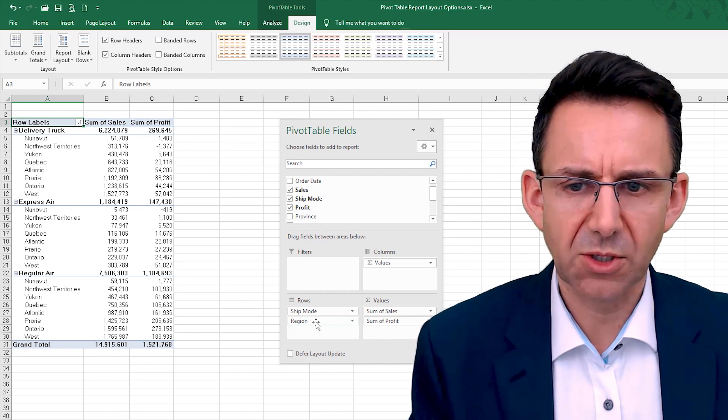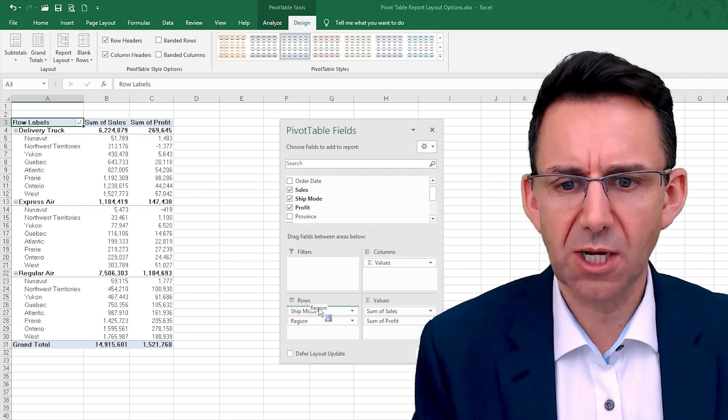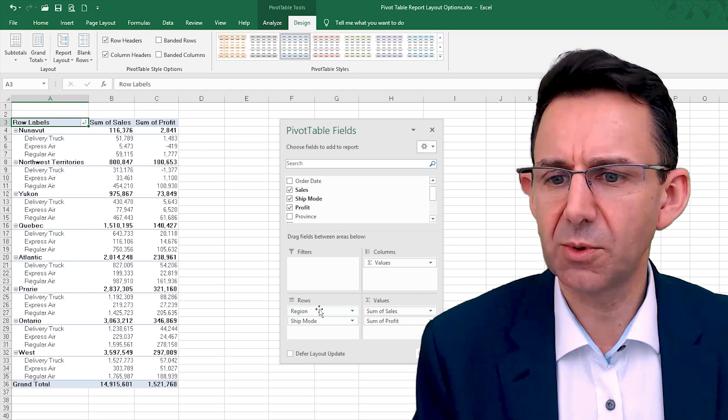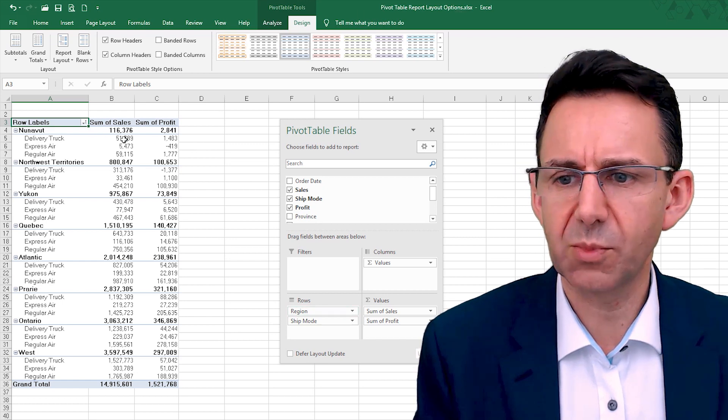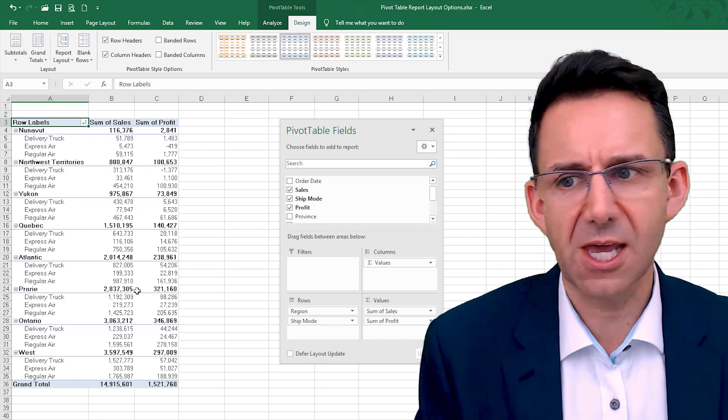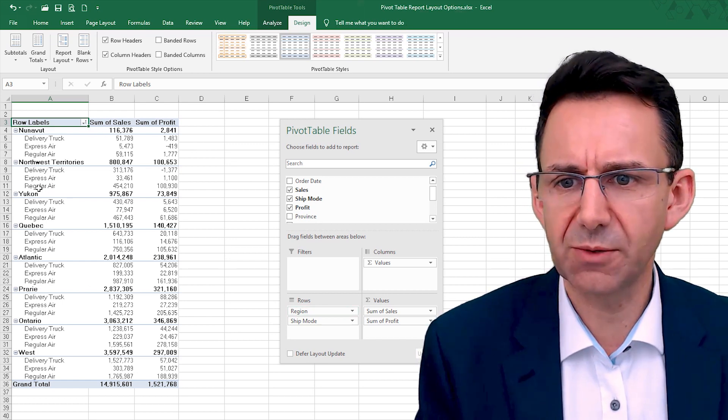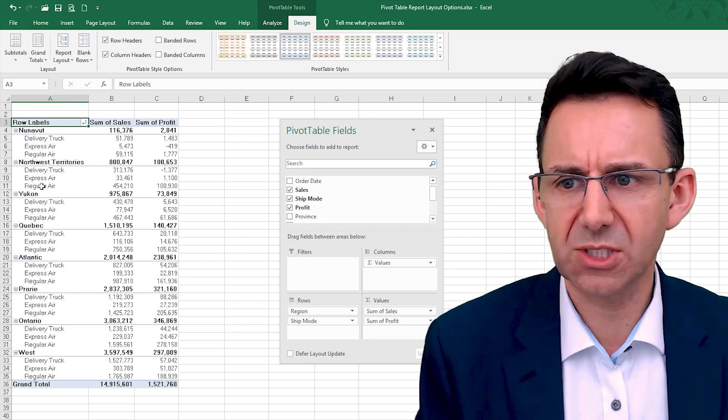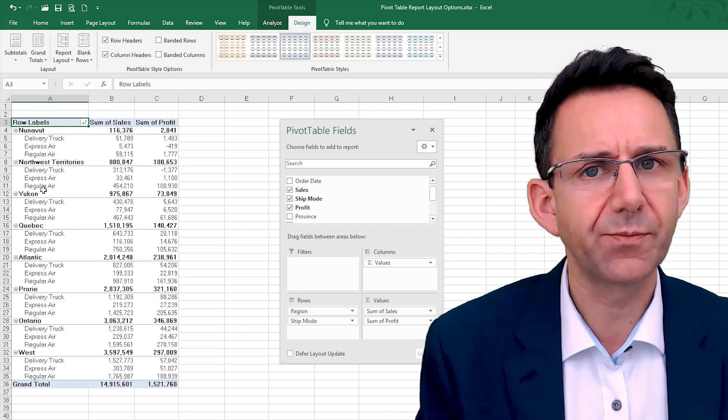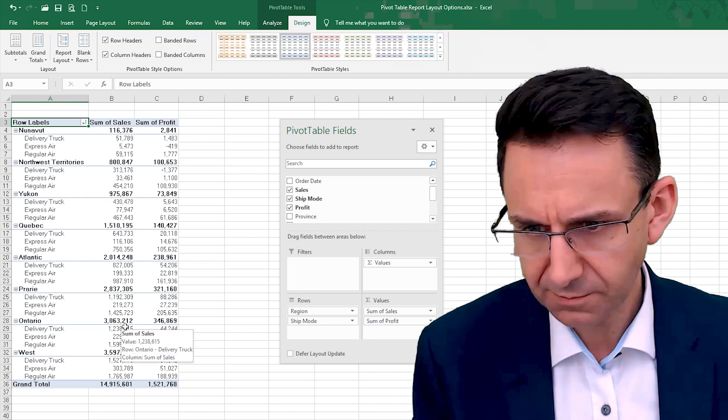To be honest, it's probably more likely that you would be wanting to present data like this by region with the various delivery methods broken out, so we'll start with that.